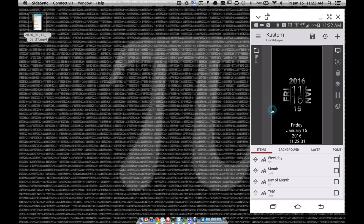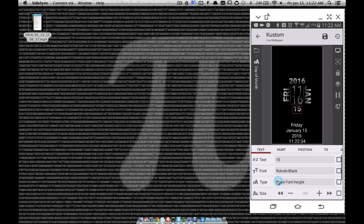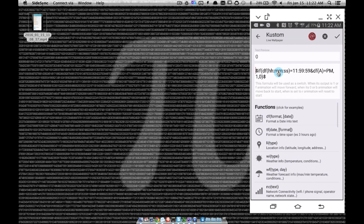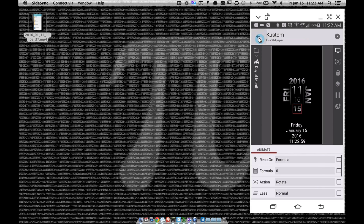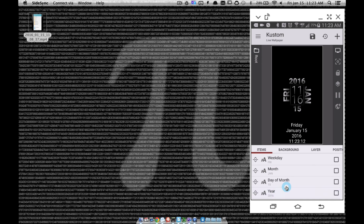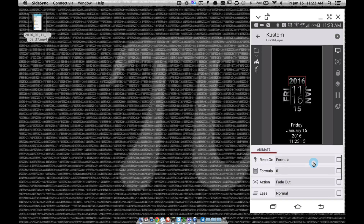For the day of the month — for example going from the 15th to 16th — I have it fading out and rotating. The formula is actually the same as the day of the week: time equals 11:59:59 and it's PM. Since the day of the week and day of the month both change at midnight, those two animation formulas are identical. The last one is the year, which requires the most conditions in its formula.